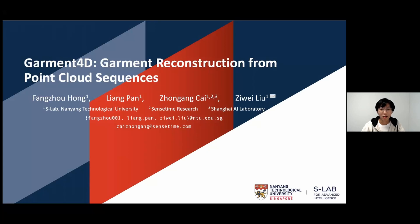Hello, my name is Hong Fang Zhou, a PhD student from SLAB, Nanyang Technological University, supervised by Professor Liu Zwei. Today we are going to share our work, Garment 4D: Garment Reconstruction from Point Cloud Sequences.